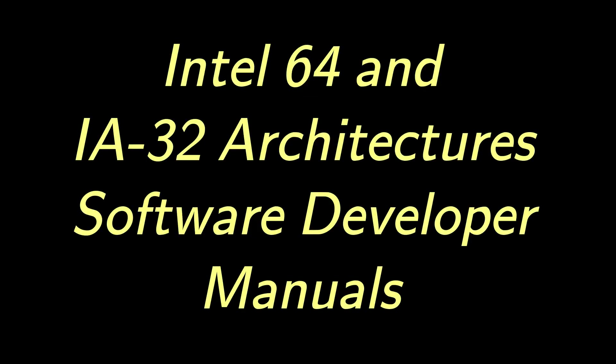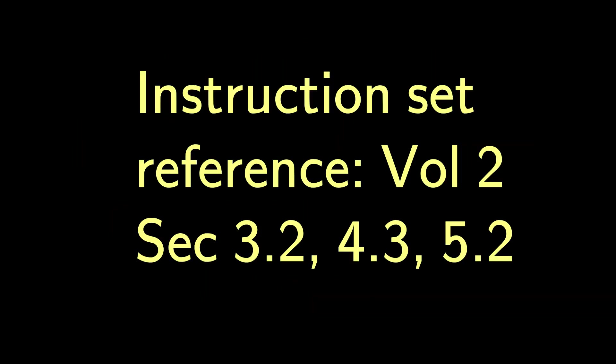How do we know what instructions are available? Intel publishes a big book about their CPUs called the Intel 64 and IA32 Architectures Software Developer Manuals. Intel gives away electronic copies for free on their website. Volume 2 contains the instruction set reference. Instructions are listed in sections 3.2, 4.3, and 5.2.